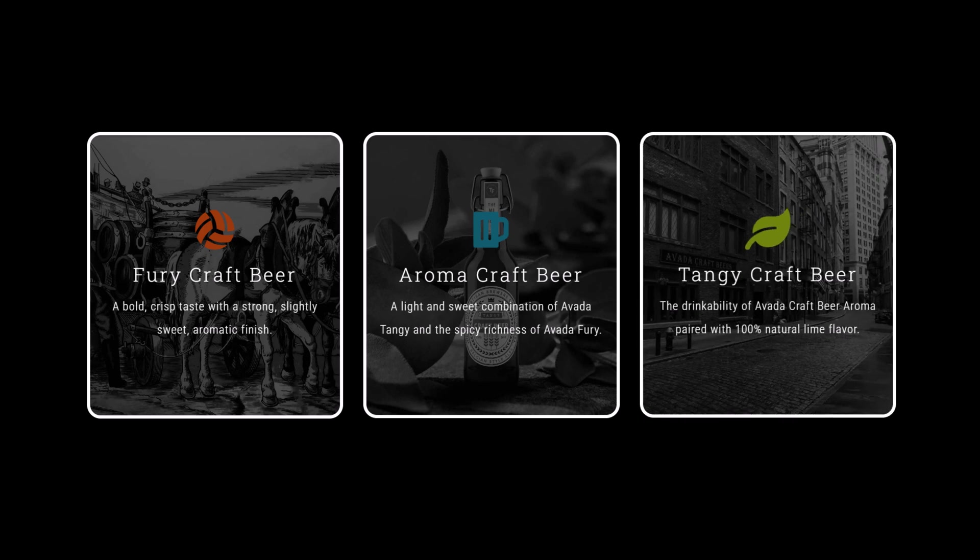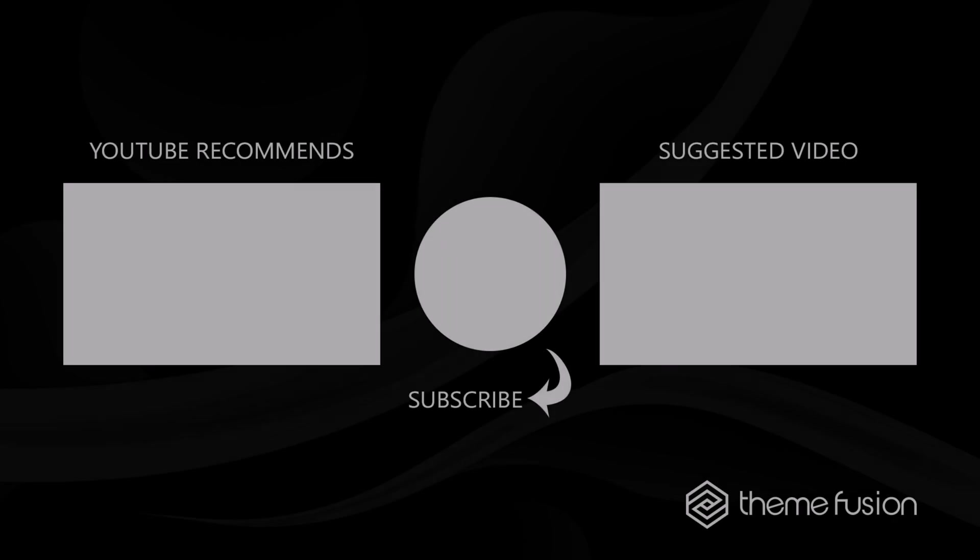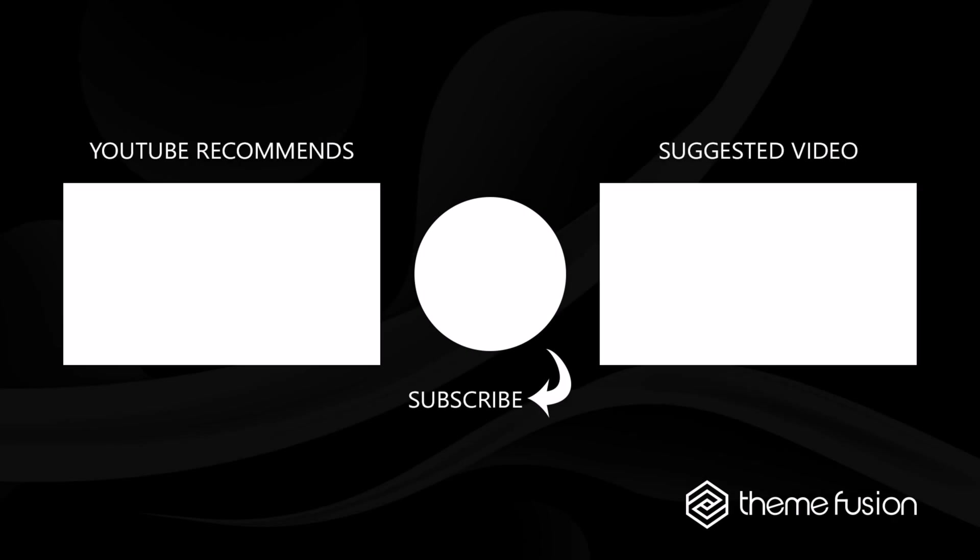So as you can see, with some creativity and good design, you can create amazing Flip Boxes options that are sure to grab your viewer's attention with this flexible and easy to use element. That's it for this video. Make sure you subscribe to our YouTube channel to keep up with all the latest videos. And if you have any questions or need assistance, please create a support ticket and our team will gladly assist you. As always, we want to thank you for choosing Avada.